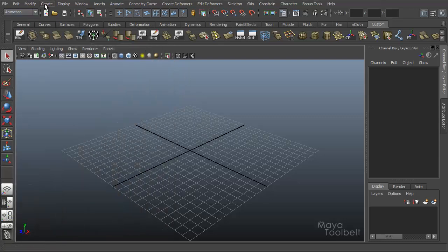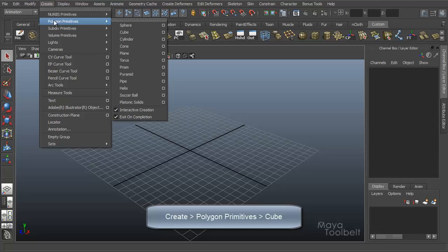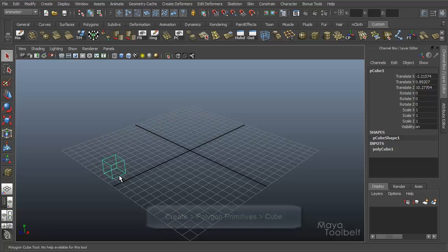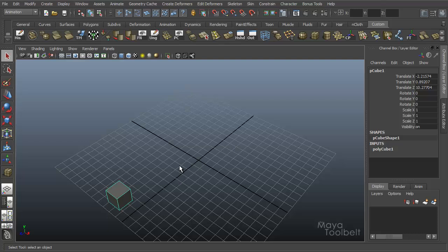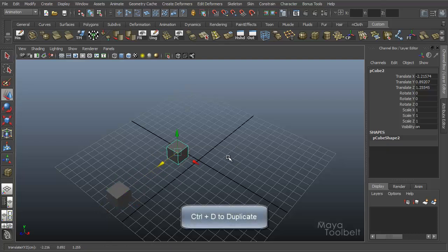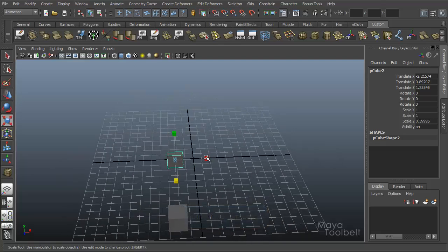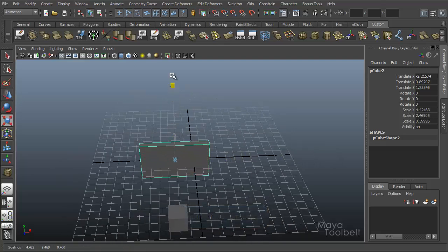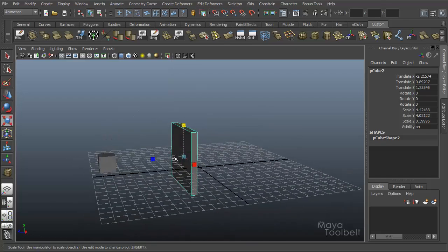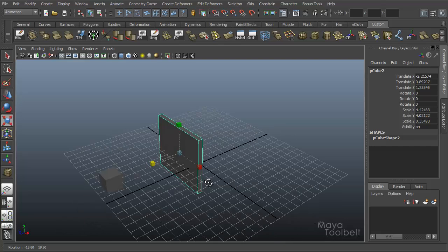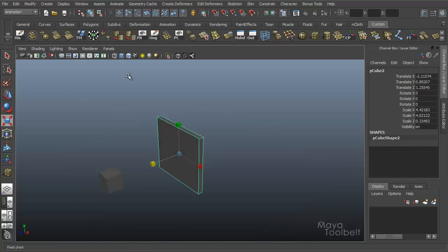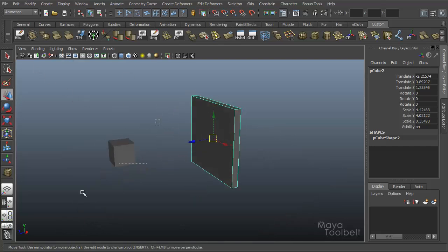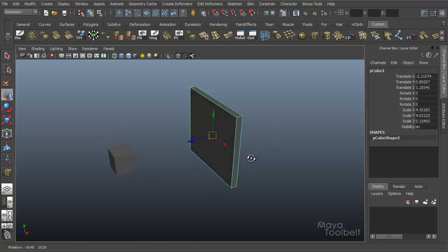Let's create some simple shapes. I'm going to create a polygon cube, like so. And I'll just duplicate it with Ctrl D and move this one over here. I'm going to make this shape like a large, thin rectangle type of shape.